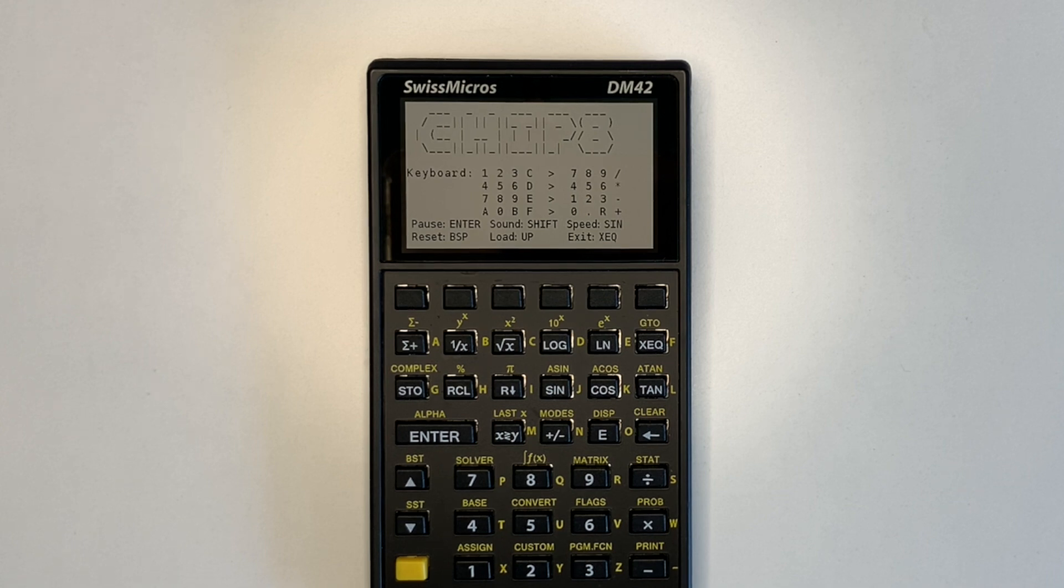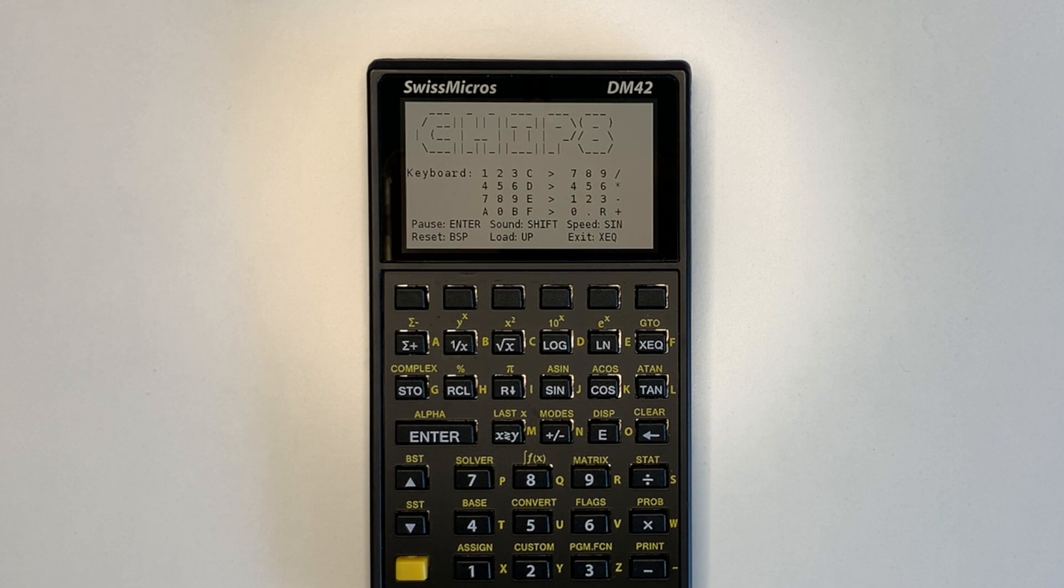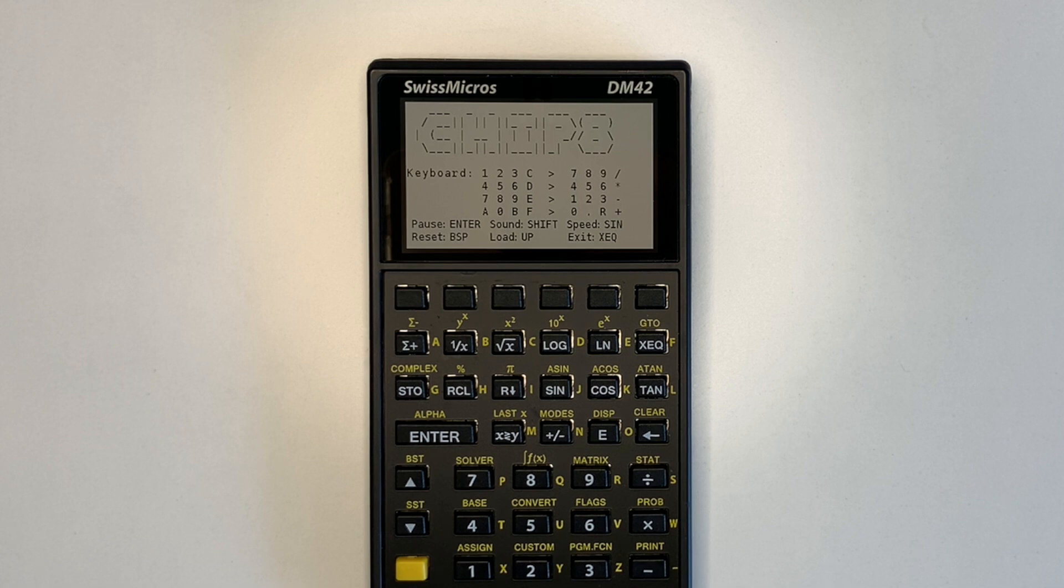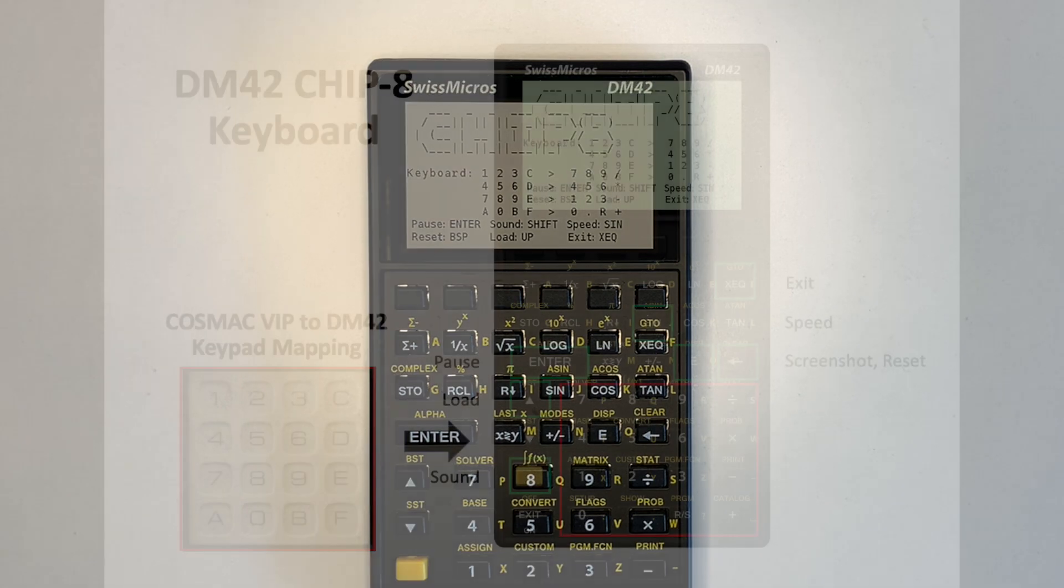Hi everyone, this is a quick follow-up to my SwissMicro's DM41X chip 8 firmware video. I have borrowed a DM42 and recompiled chip 8 for it, and adjusted the keyboard based on the different layout, as shown.